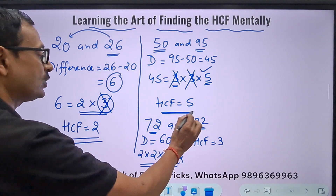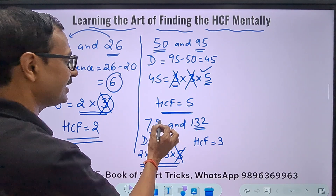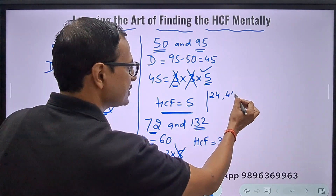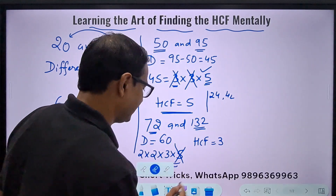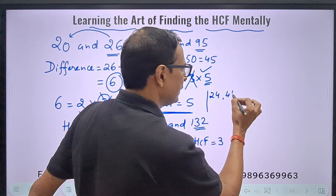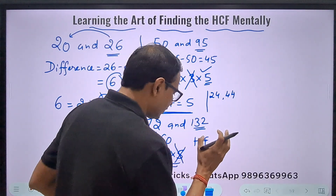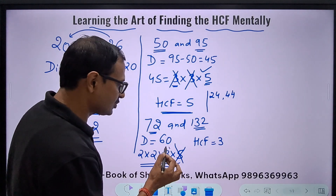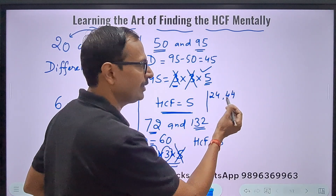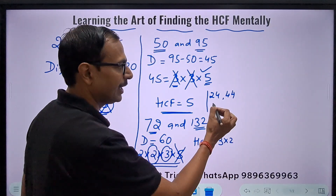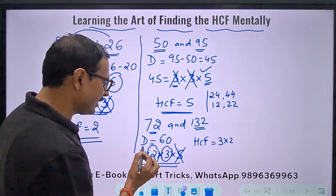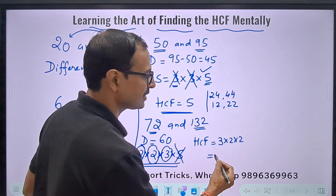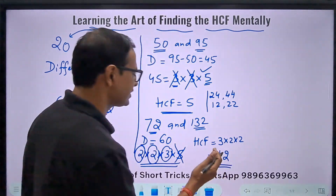After dividing both numbers by 3, I get 24 and 44. Now I have to check the remaining factor 2. Both are even, so another 2 is in the HCF, giving me 12 and 22. Now 12 and 22 are divisible by the last factor 2, so that 2 also forms part of the answer. My answer is 3×2×2 = 12. The HCF is 12. The situation gets a little complicated when many factors form part of the HCF, but with a little practice these things are not at all going to be complicated.